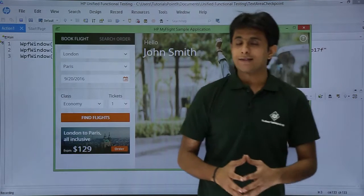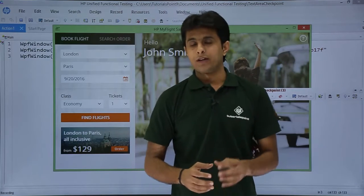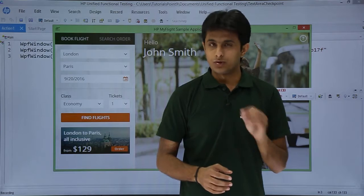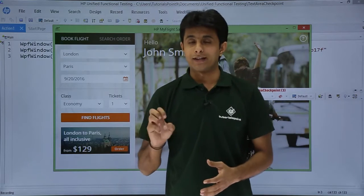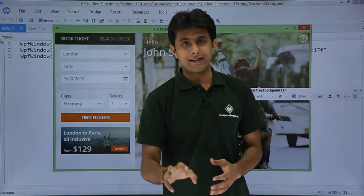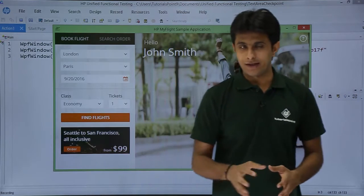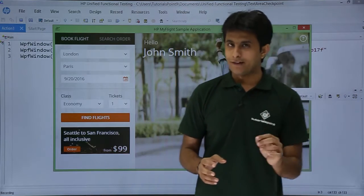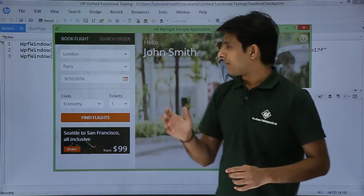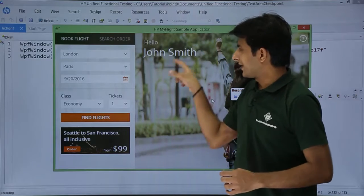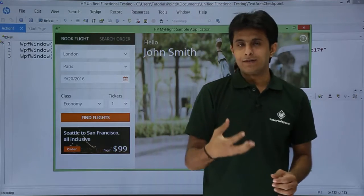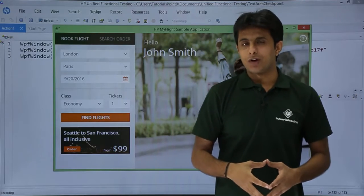Now text area checkpoint fails most of the time. It will not be able to recognize the text in particular area. For example, now if I want to select this area, let's see whether it captures or not.